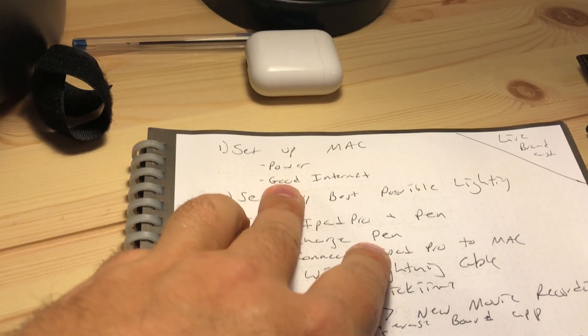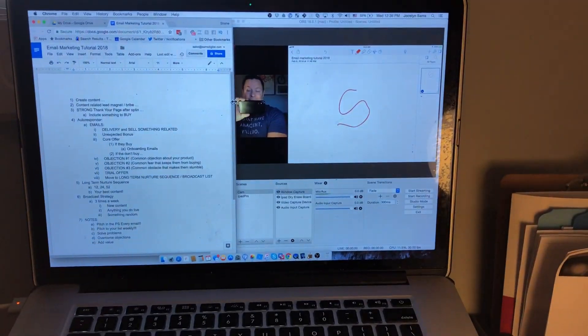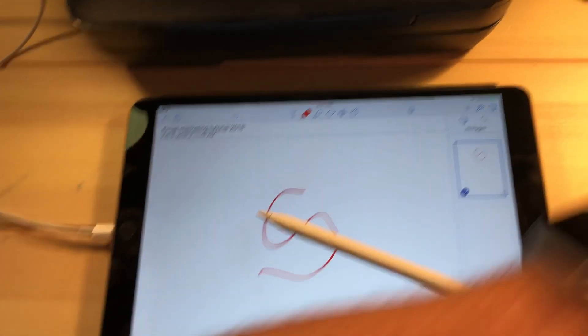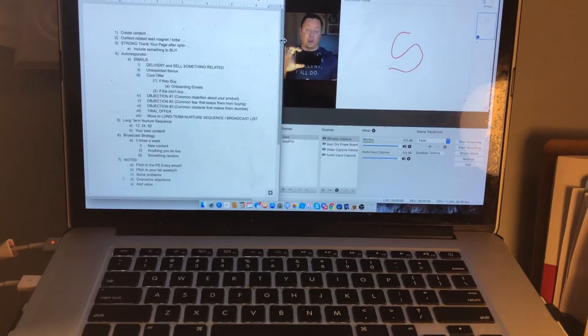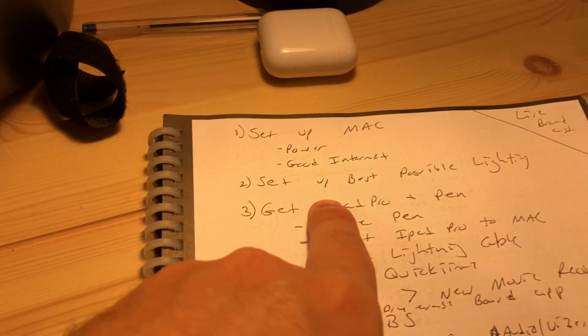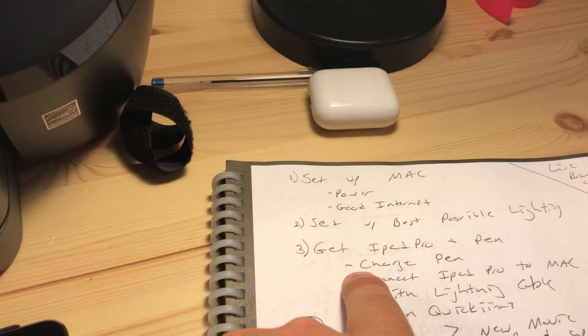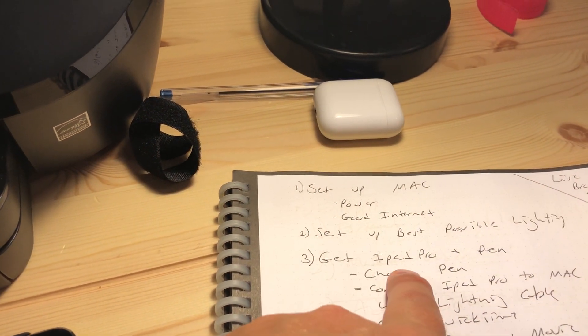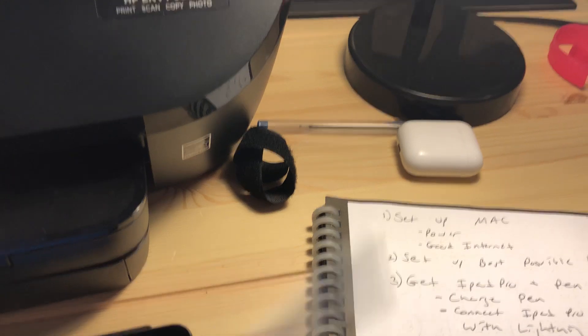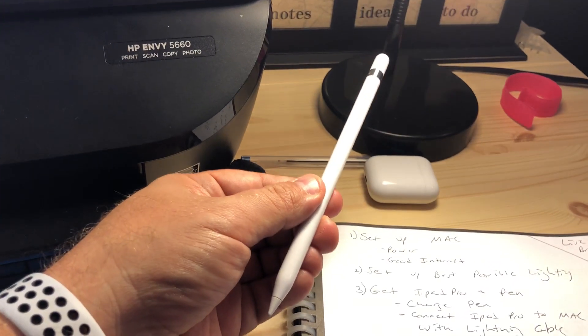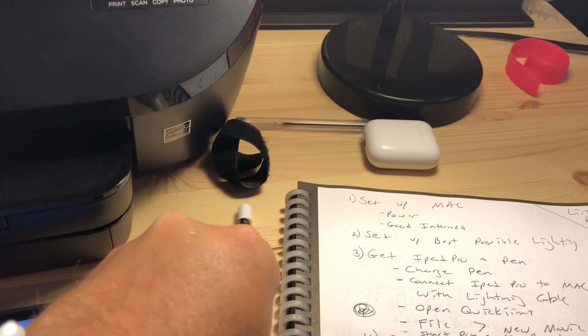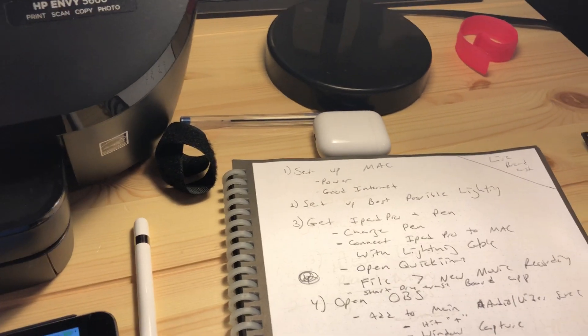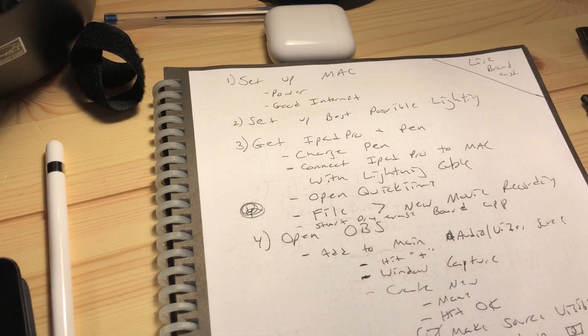So the first thing I want to do is set up my Mac and make sure I've got good power because it's going to be running the software and my iPad Pro for this entire event. So I want to make sure that I've got all that taken care of. Next, set up my lighting, get that set up. And then I'm going to get my iPad Pro and my pen. I want to go ahead and make sure my Apple pen is really charged up beforehand because I won't be able to plug it in during the show, during the broadcast, during the live stream.